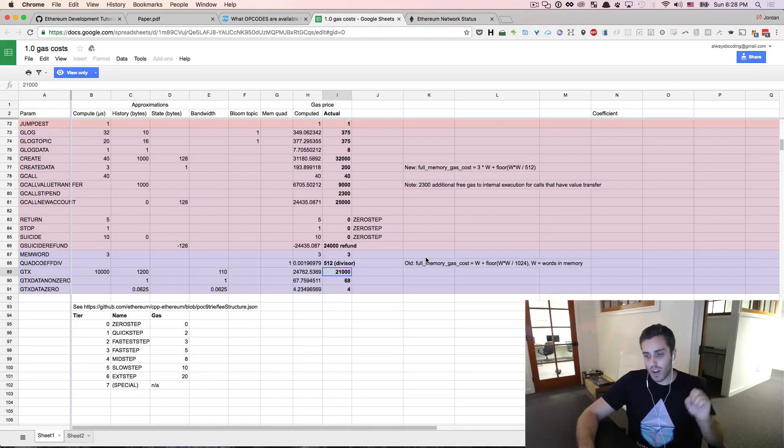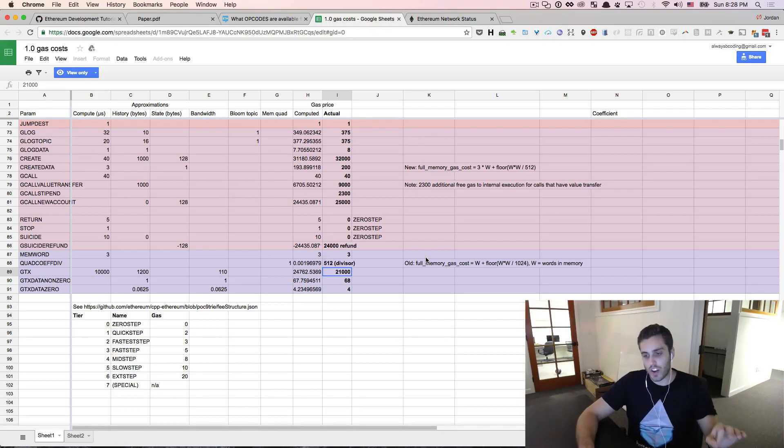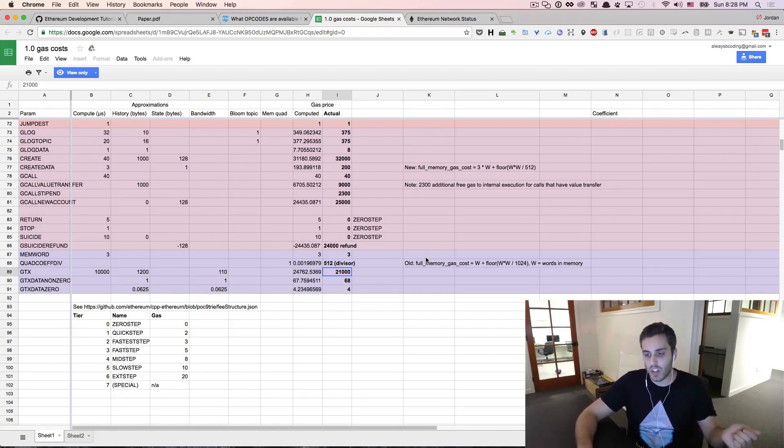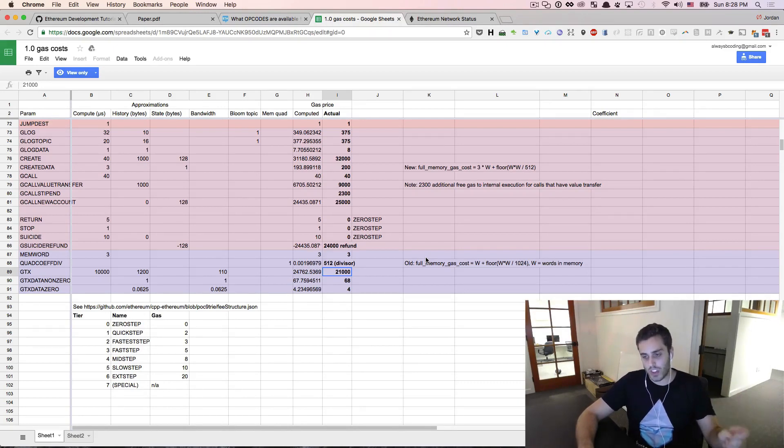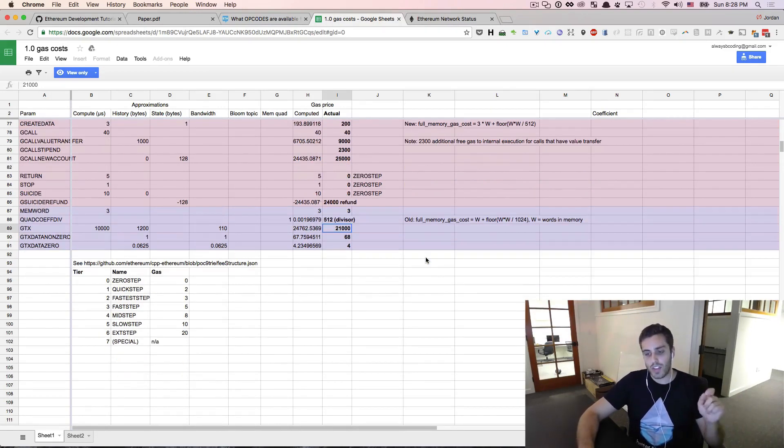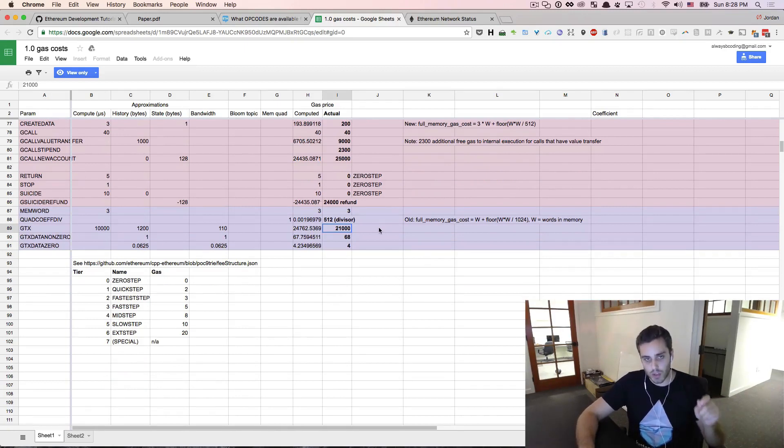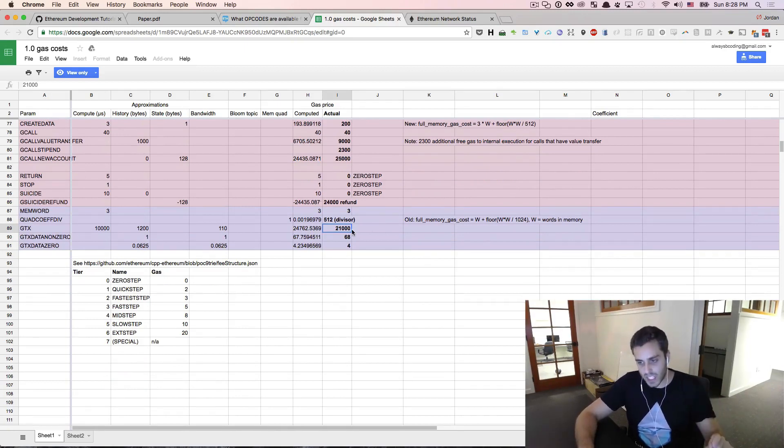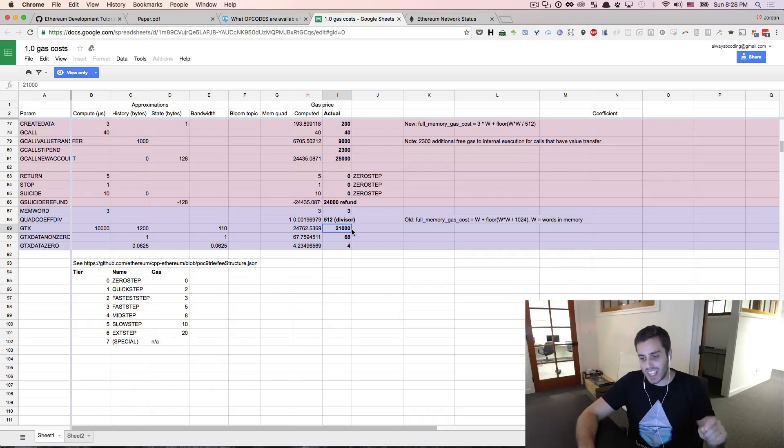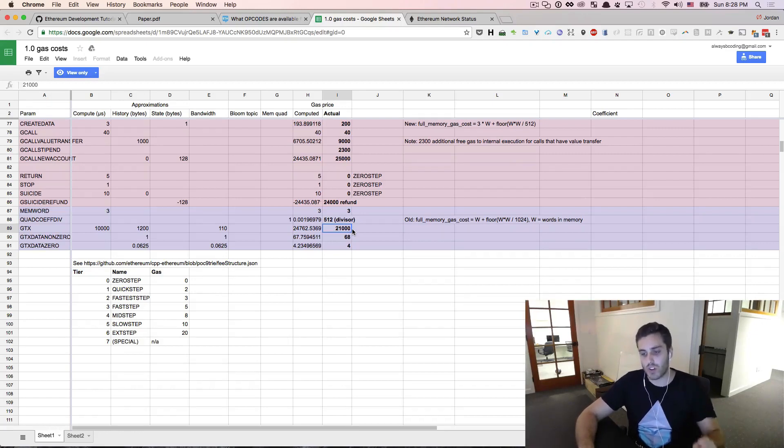So whenever you call functions on Ethereum, including just sending transactions or sending Ether to someone, you need to include a little bit extra Ether to pay for the computational cost. The amount of gas per computational step is fixed, but the amount of Ether you pay for it is not. And this normally trips people up a little bit.